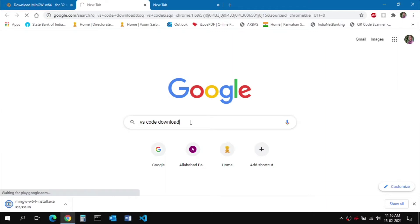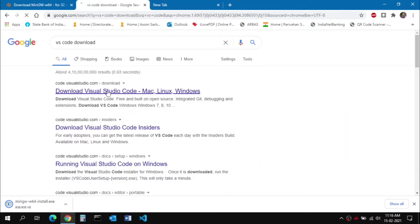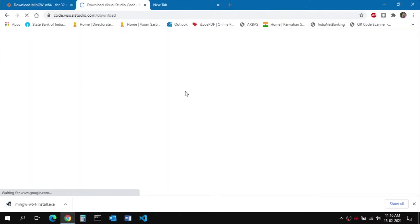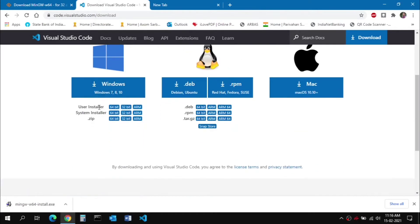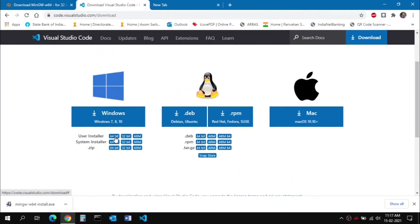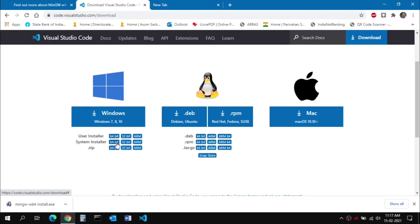Next, download Visual Studio Code. Search for it in your web browser and click the first link. You'll see download options — I recommend downloading the System Installer, as it will be installed in C drive under Program Files. If you download the User Installer it goes into a user space folder instead. Click on the 64-bit option if you have a 64-bit Windows, or the 32-bit option if you have 32-bit Windows.